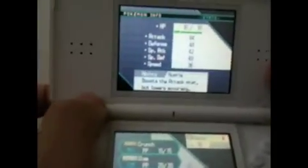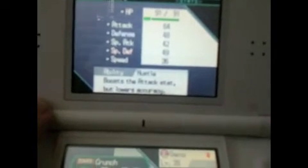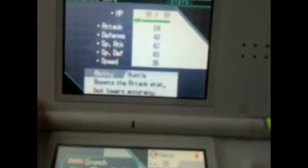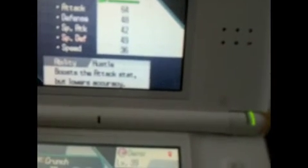Sorry about my DS Lite screen again. I don't know if you can see that clearly, but stats: 91 HP, 64 attack, 48 defense, 42 special attack, 49 special defense, and 36 speed.